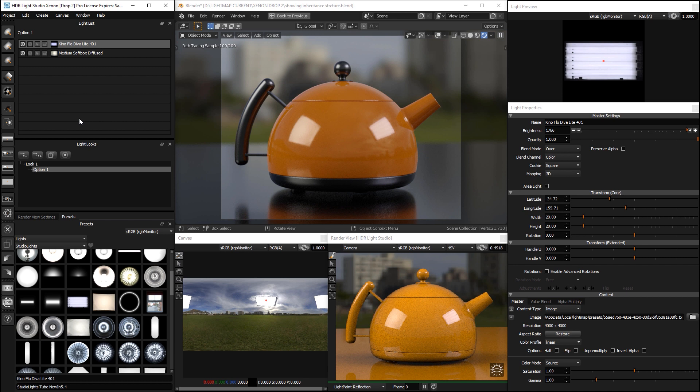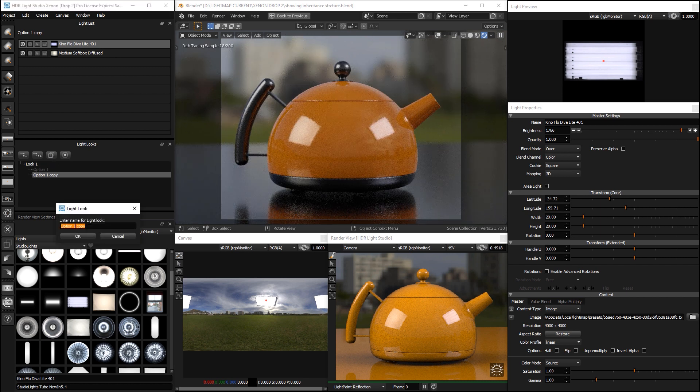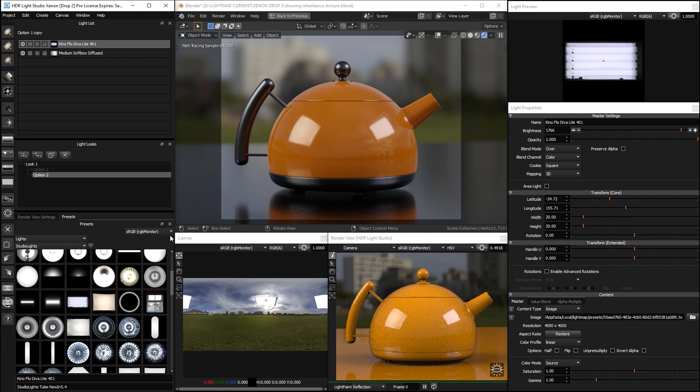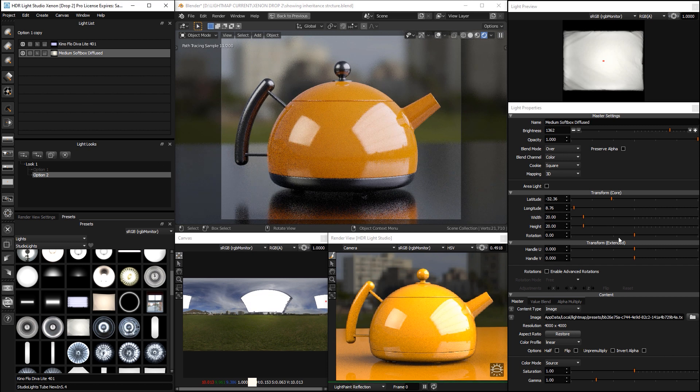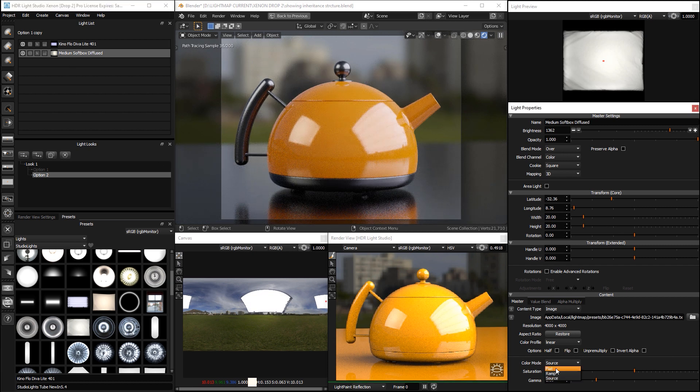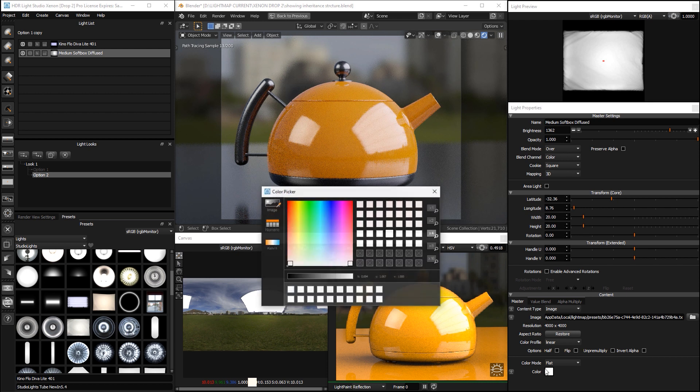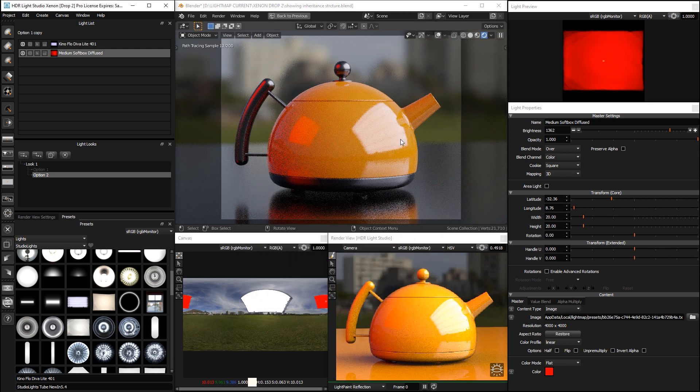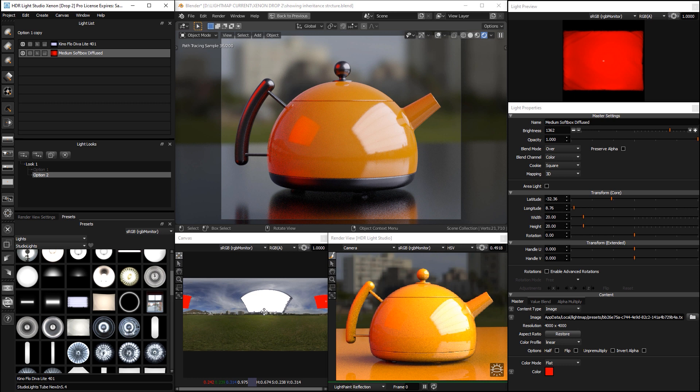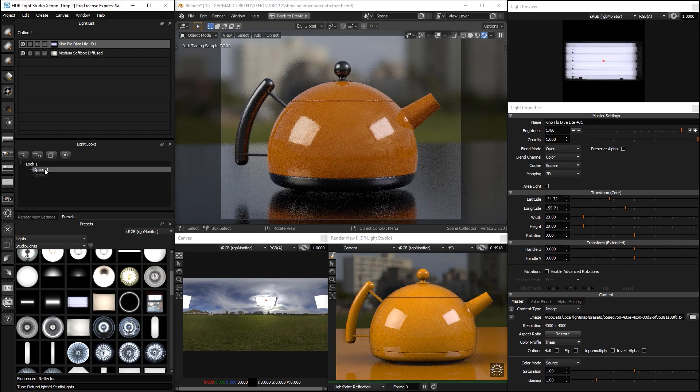Why is this useful? Well, what we could do is when we're at this level, we could duplicate this. And we could rename that to option 2. And then we could make some changes to these lights. So, let's make one of them a lot bigger. And let's make this one a different colour. So, we have a different lighting option. But, it shares the same common base of this HDRI map. And then I can go to option 1.